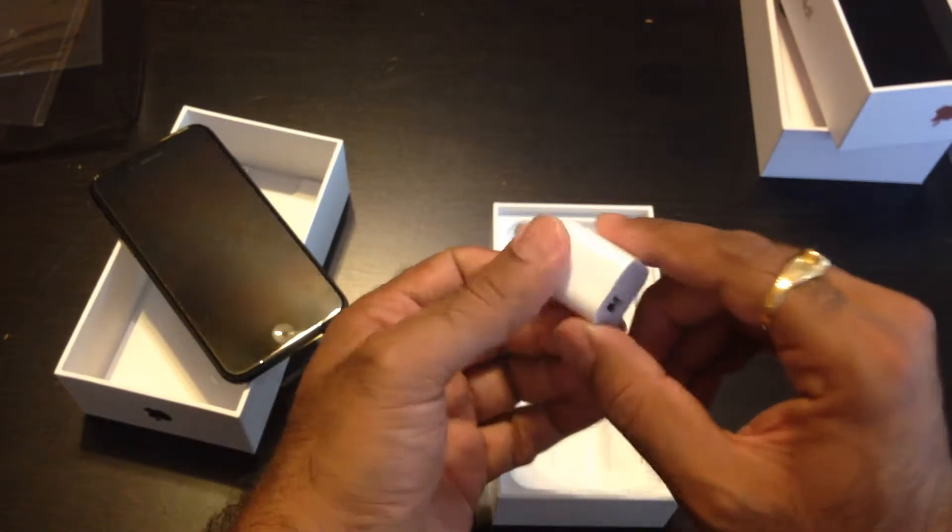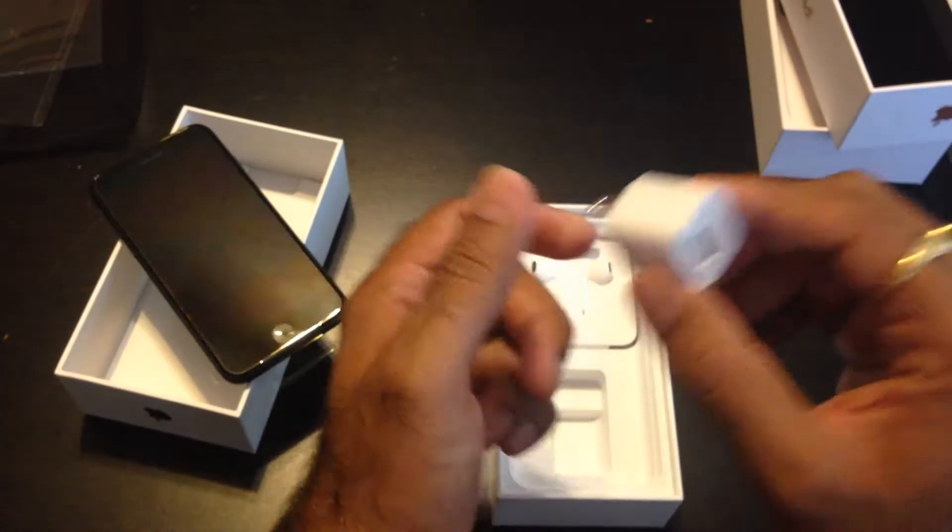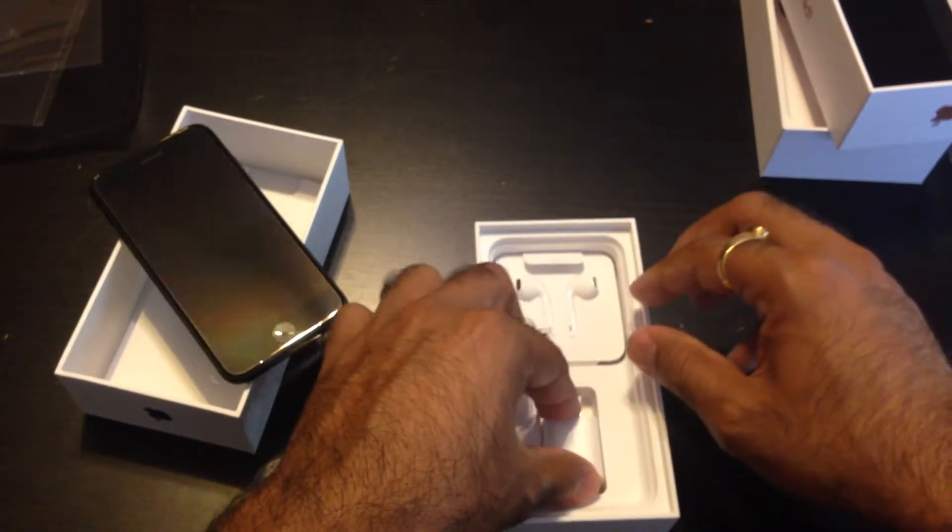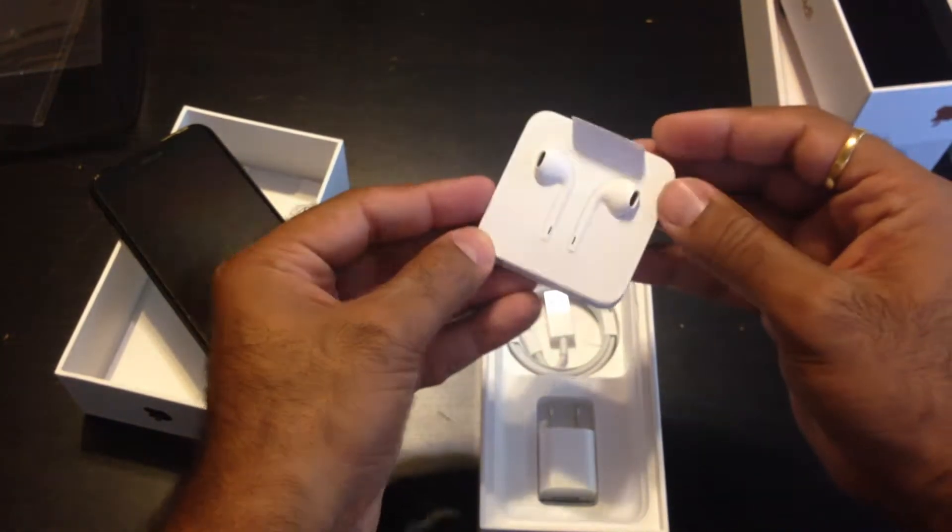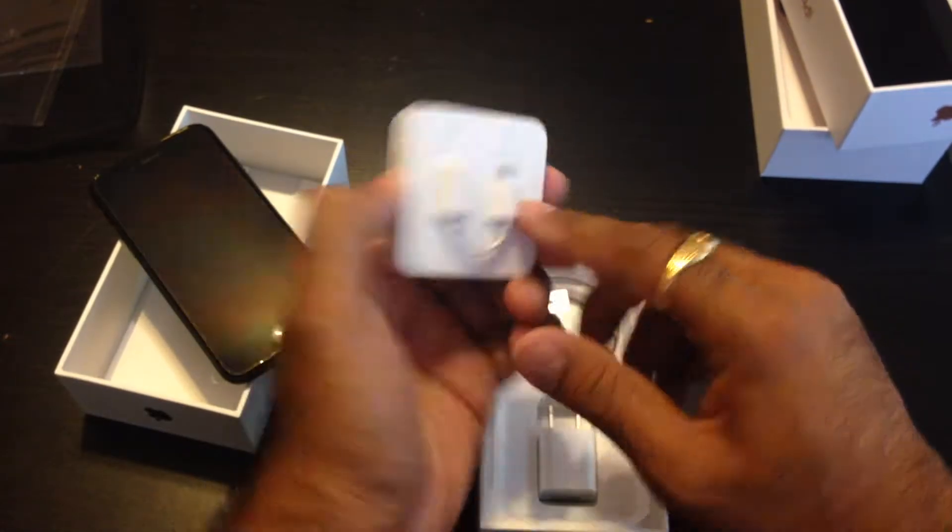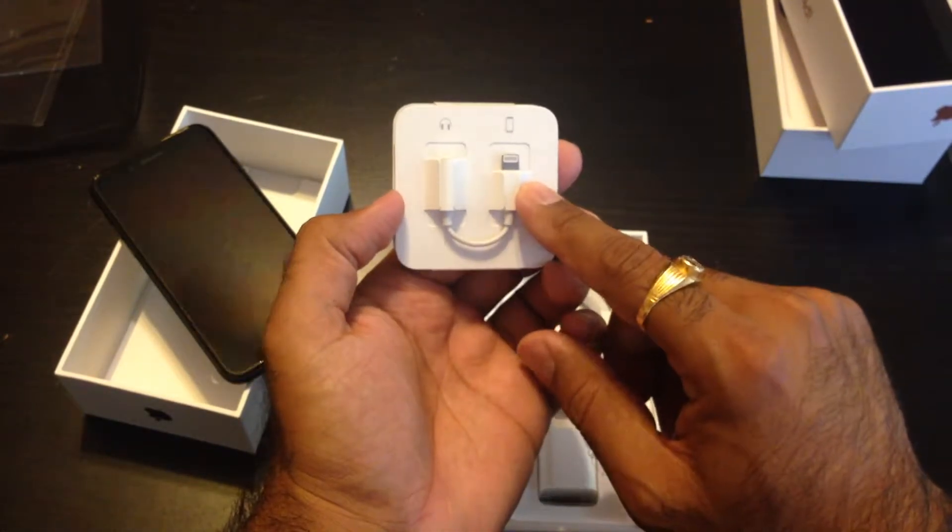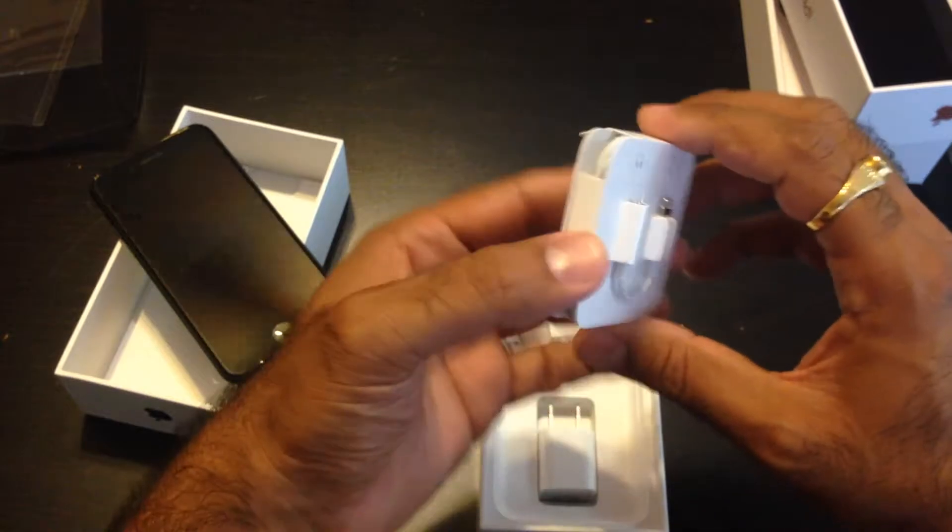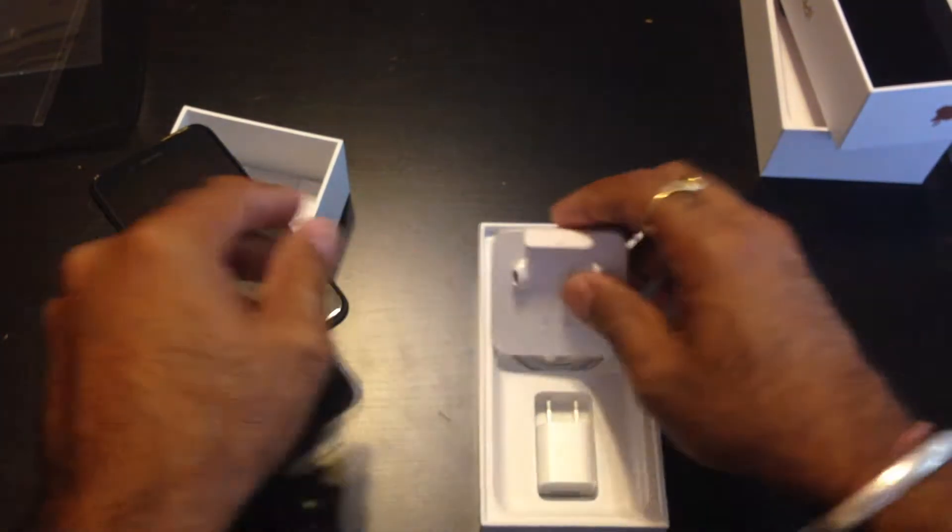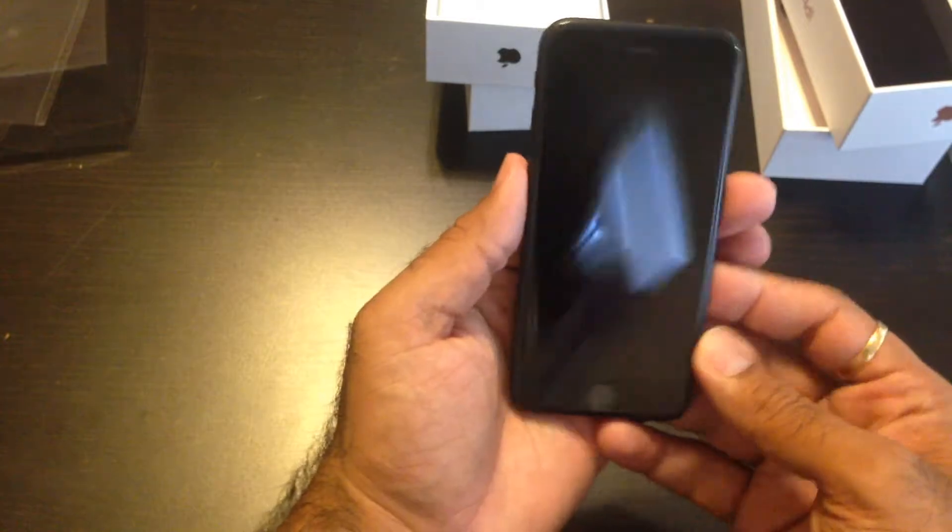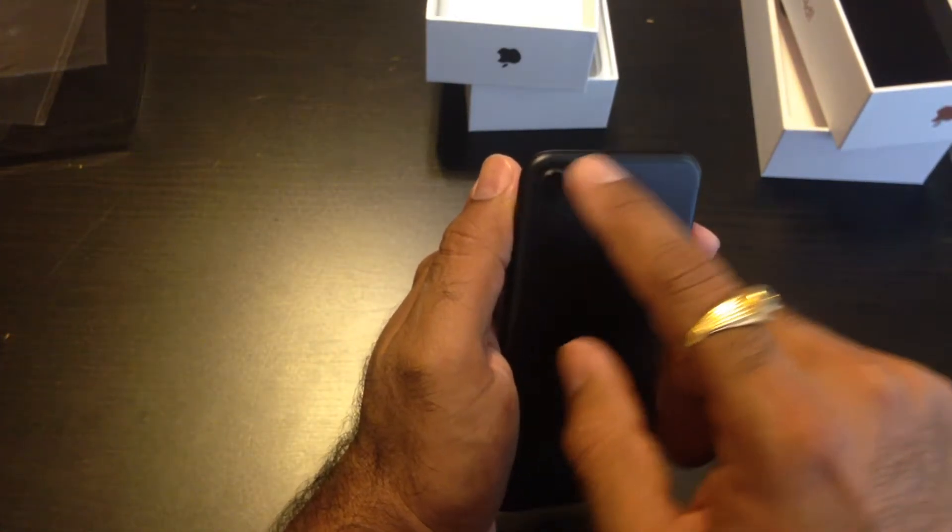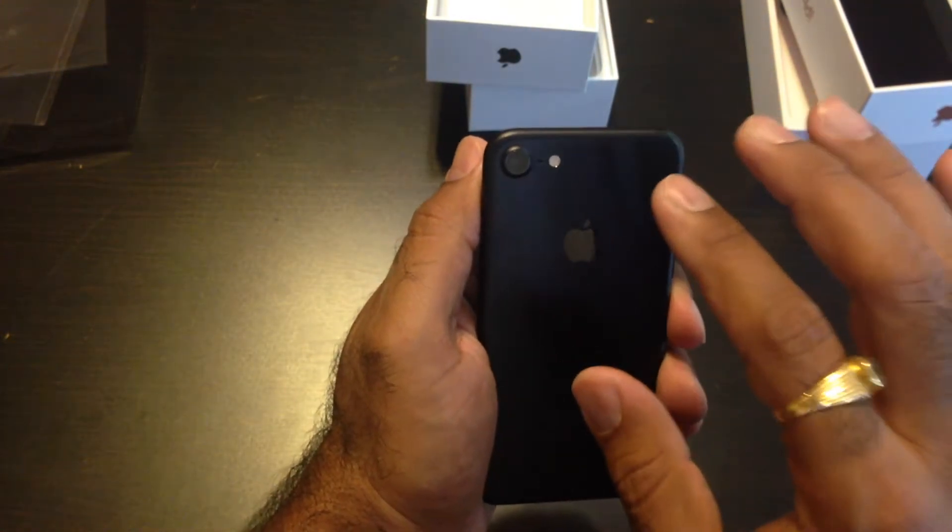I'm going to put it on the side for one second. Same thing - 5 watt adapter. Apple, if you're lucky enough to watch this video ever, please update these to 10 watts at least. Don't cheap out on these things. Same thing - lightning EarPods, lightning to 3.5mm jack adapter, and lightning cable inside. Same thing - black one.